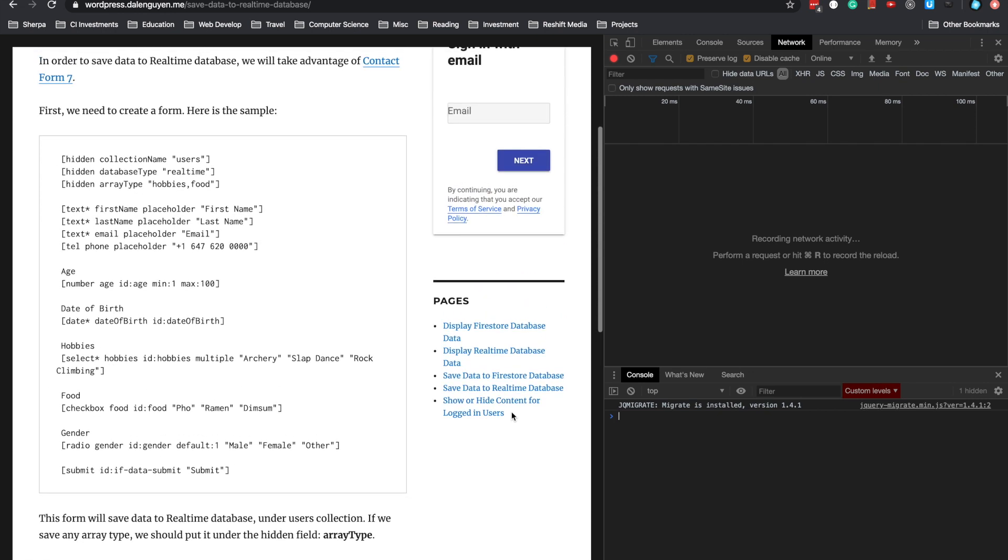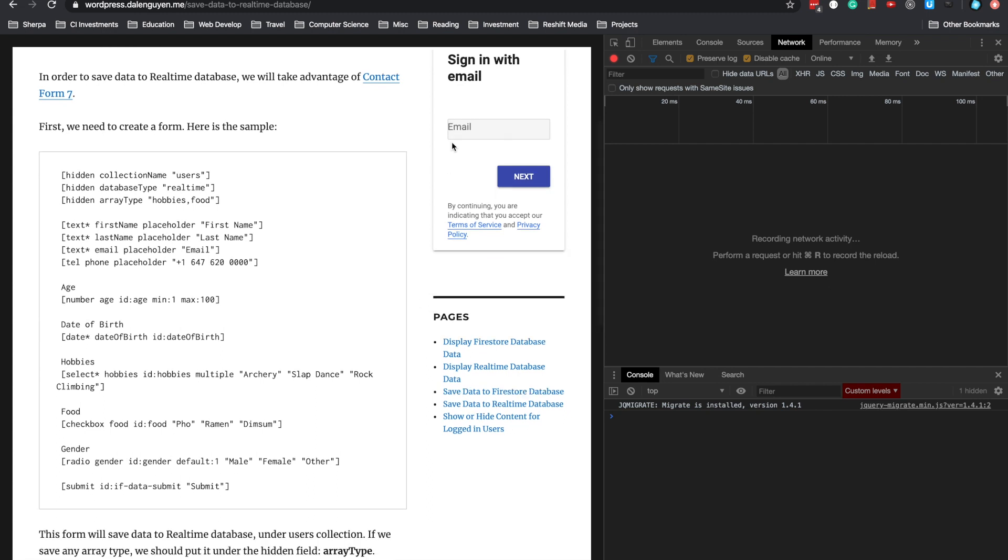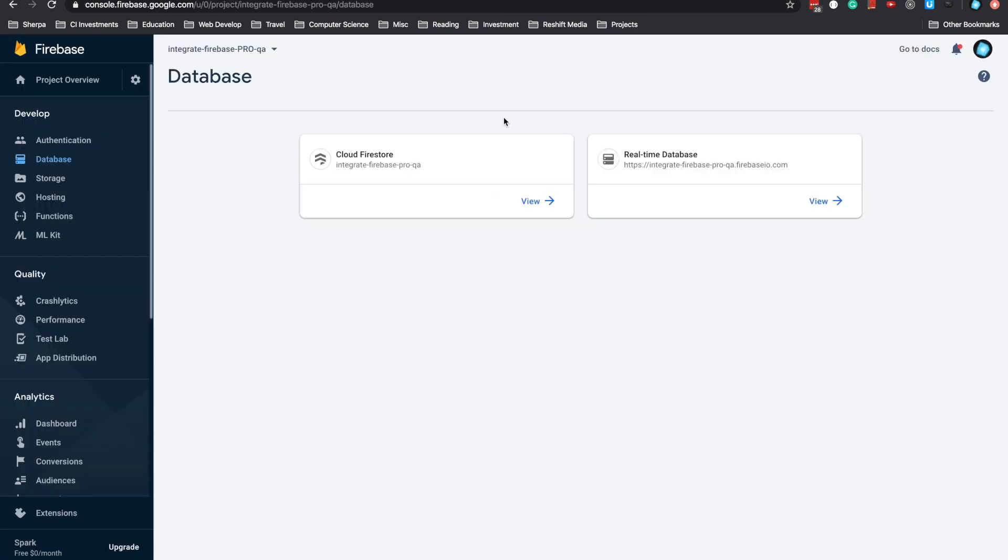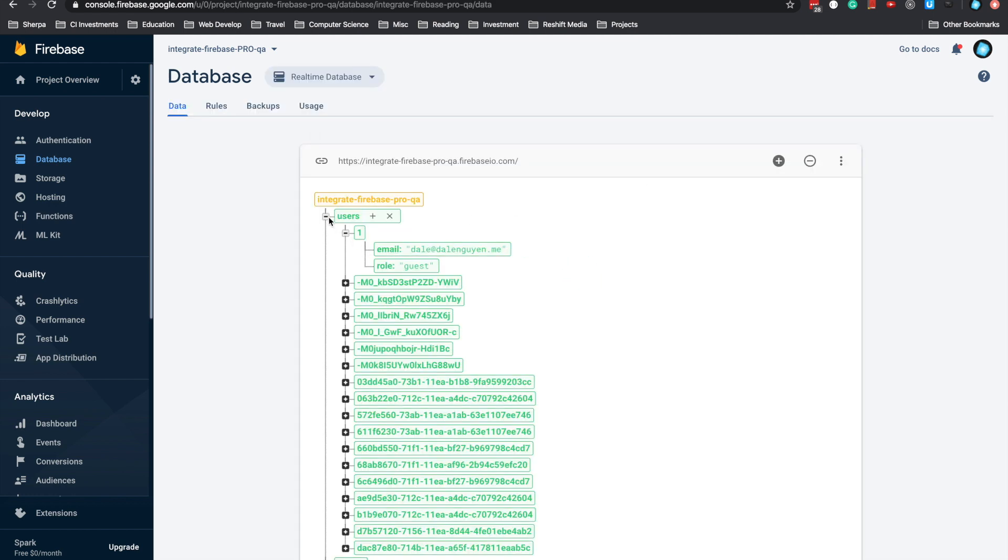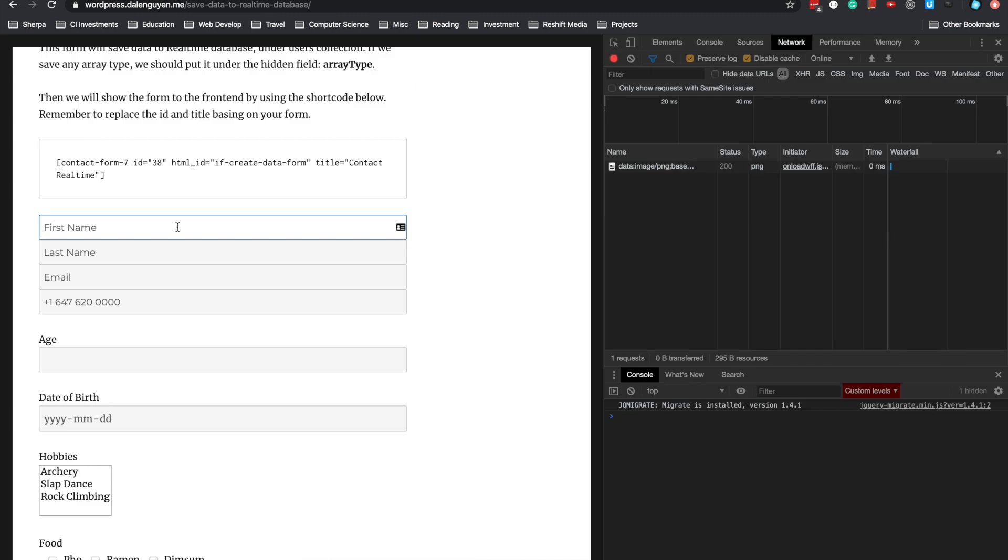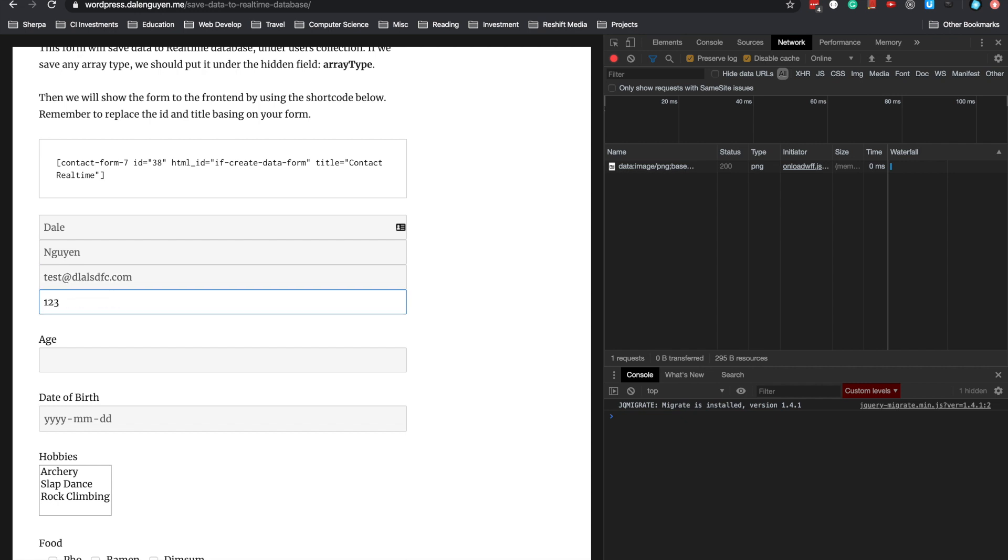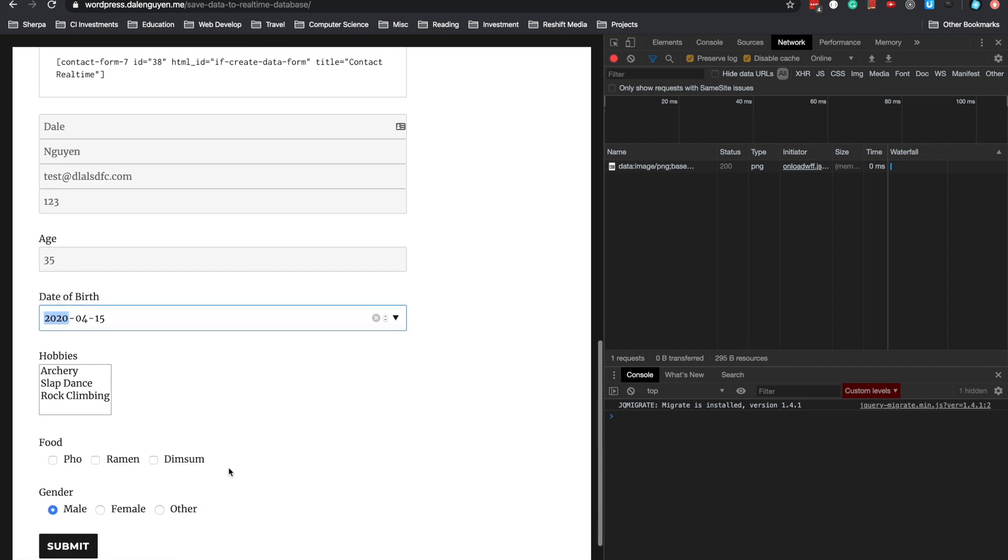I'm going to open the realtime database to see if the data is saved. This is my realtime database. I'm going to type something.